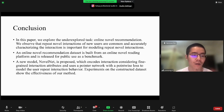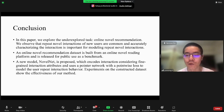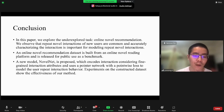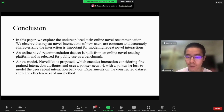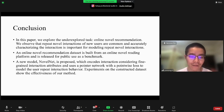In conclusion, we explore the under-explored task of online novel recommendation. We observe that repeat novel interactions of new users are common, and that characterizing interactions is important for modeling repeat novel interaction behavior. An online novel recommendation dataset built from an online novel reading platform is released as a public benchmark. Our proposed method encodes interactions using fine-grained interaction attributes and uses a pointer network with point-wise nodes to model repeat interaction behavior. Experiments show the effectiveness of our method. Thank you for your attention.